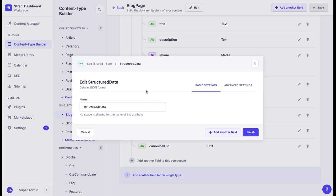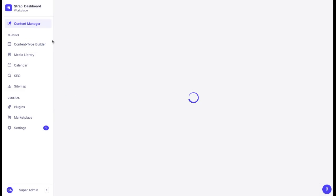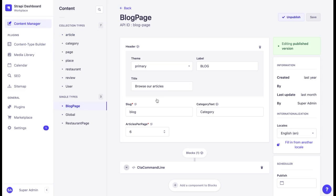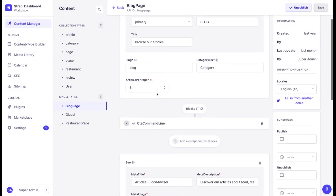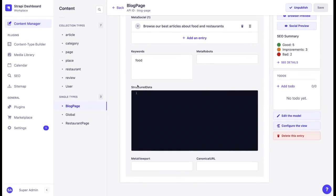Here is an example of such a field. When we open the Content Manager and click on the blog page, we can see the Structured Data field. Once done, the search results will be displayed in a more structured format, allowing users to find the content they are looking for.